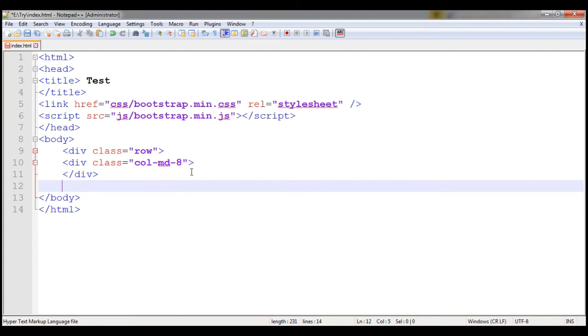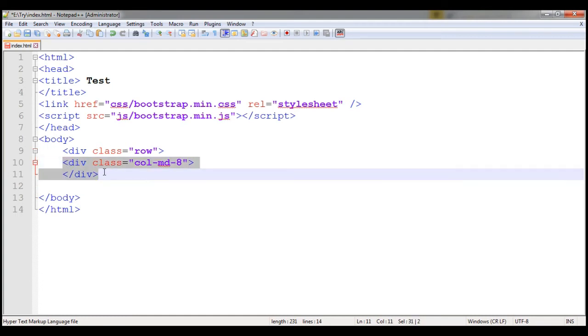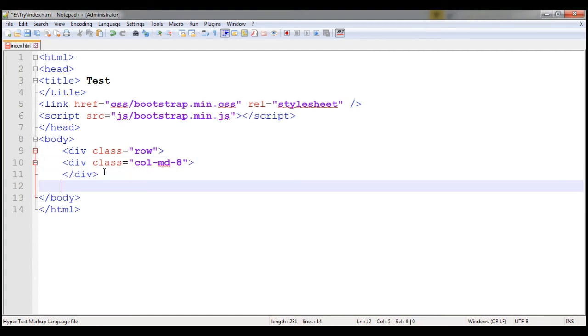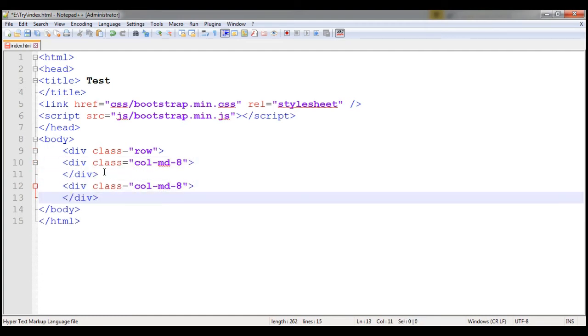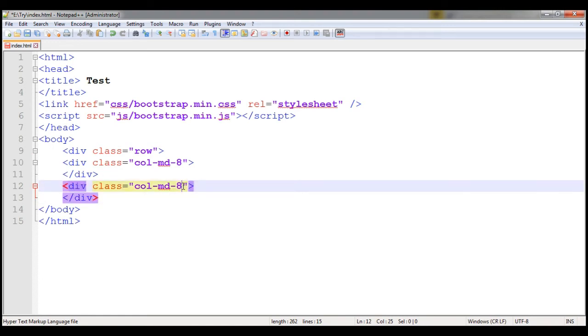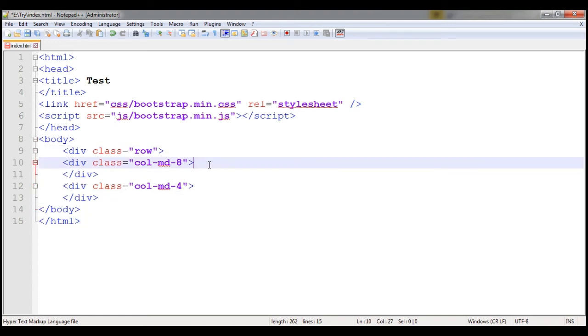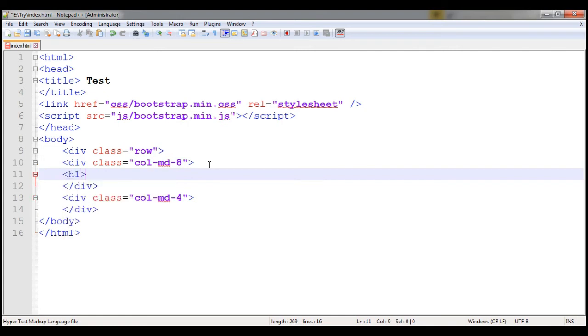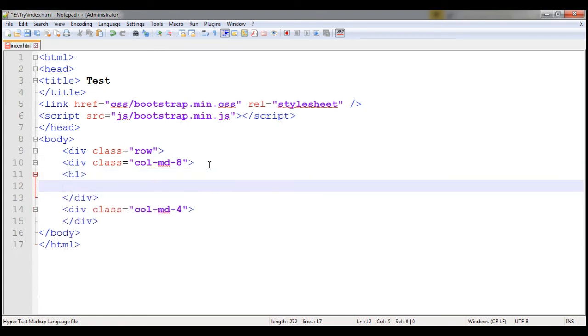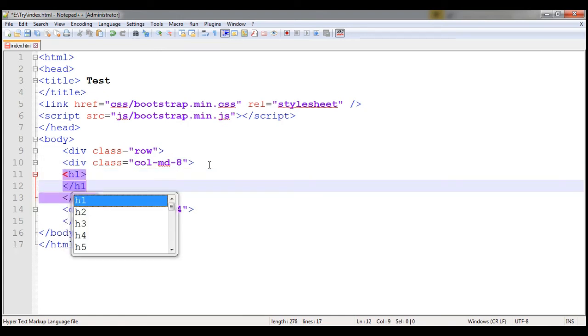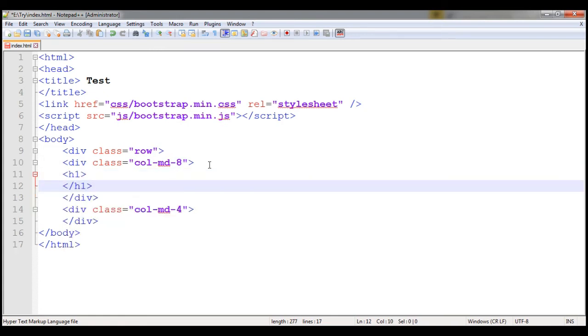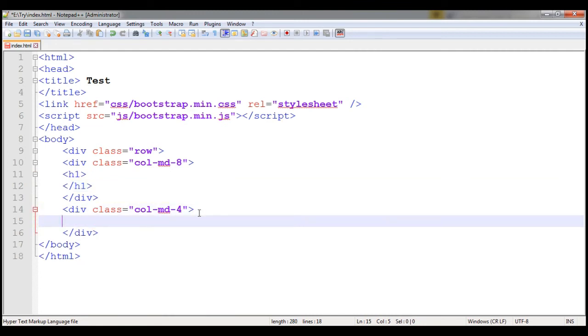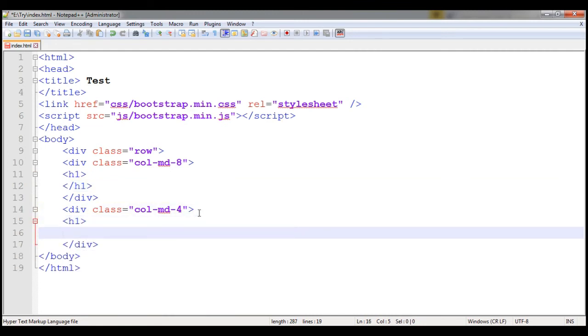I'm copying the same stuff again and put it at four. Now I want some few things here like h1, h1 close, same here h1 and then h1 close.